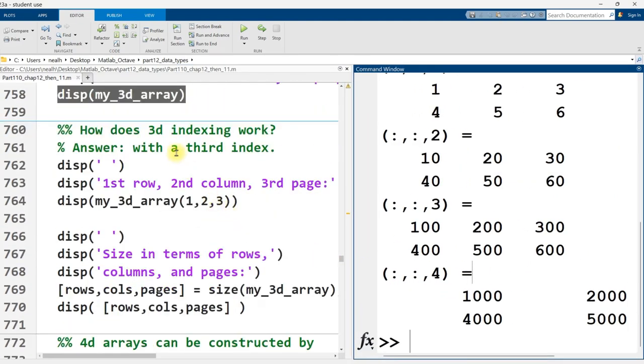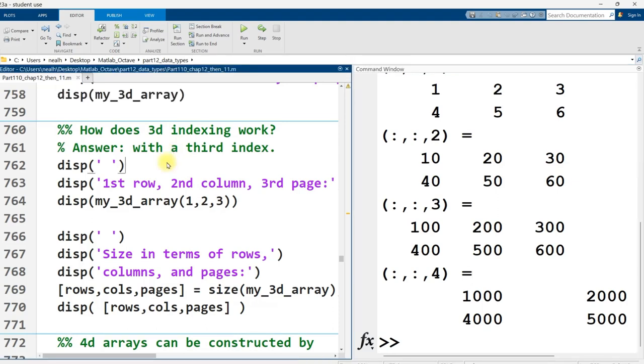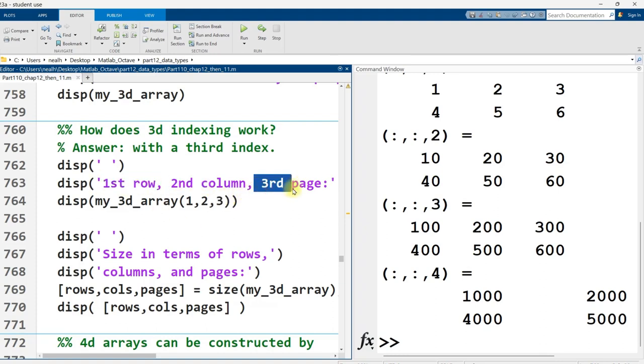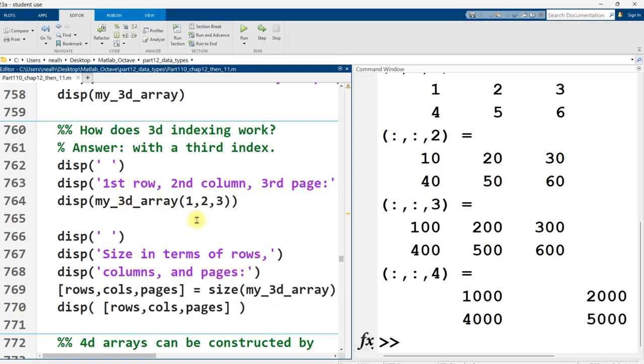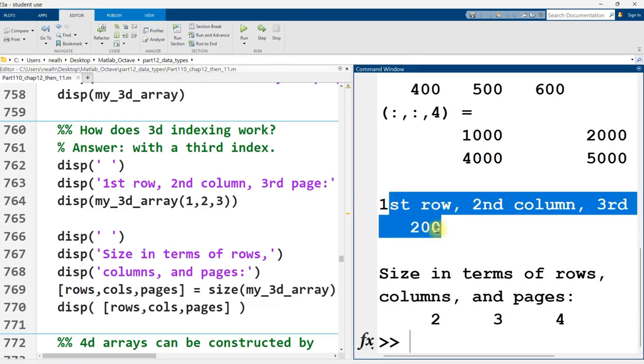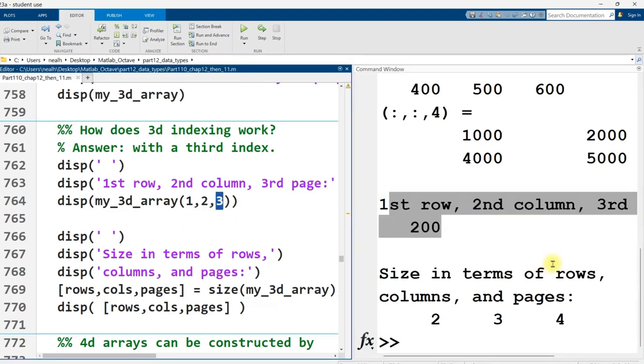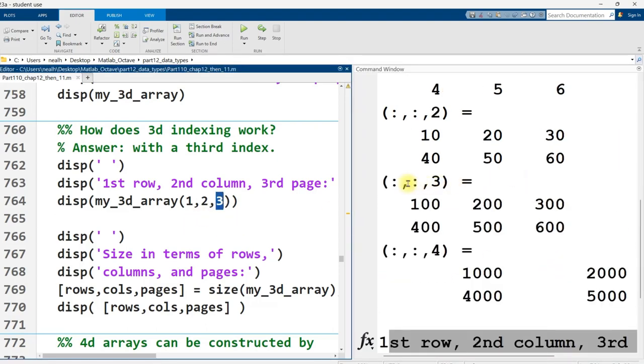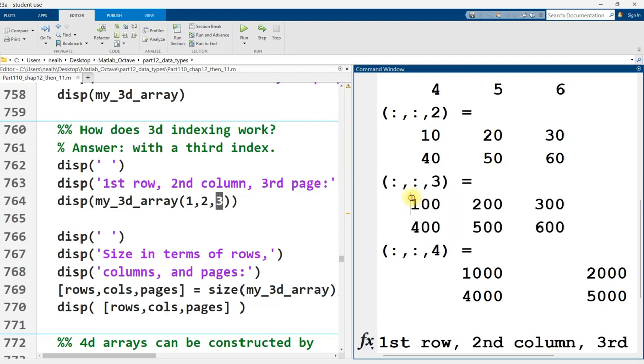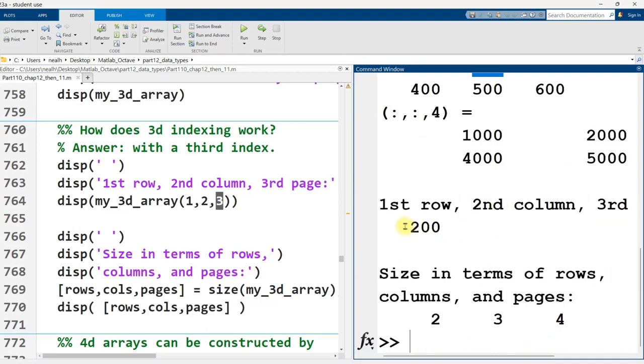Indexing works exactly the same in 3D as it does in 2D. There's just a third number. So if I want first row, second column, third page, I just put in parentheses after my variable name, 1, comma, 2, comma, 3. I'm going to run this code here. All right, and that is the number 200, right? So I'm going to start with page 3. So this is page 3 right here, row 1, column 2, there's the 200, and in fact, there it is right there.